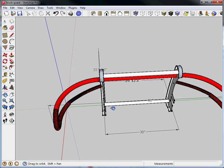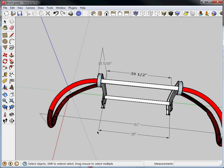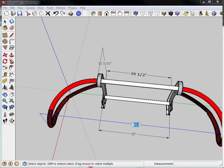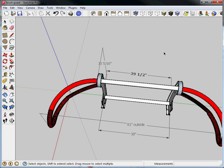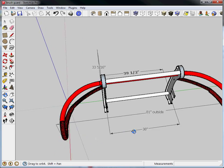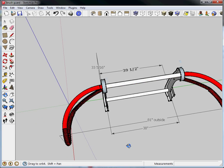So if I wanted to change this and maybe I wanted to say 81 inches outside I'd simply double click and now I can say that's 81 inches outside. And then simply clicking white space so now that's 81 inches outside.